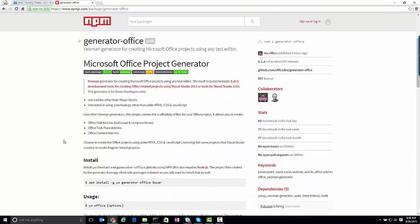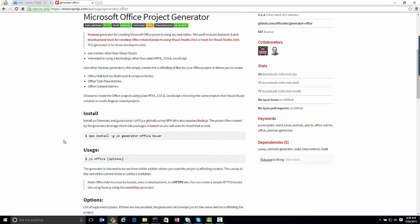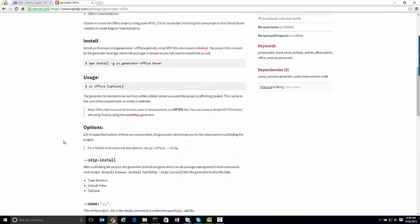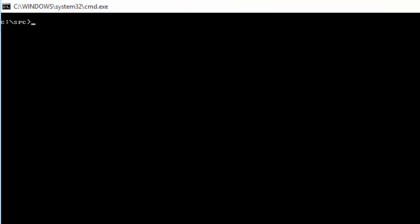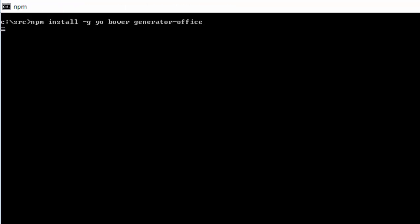It's got all the information on how you set this generator up, but simply from a command line, all you need to do is type npm install -g, which means you're going to install things globally. You're going to need yo, bower, and our generator. When you run that, it will pull down all those components for you.